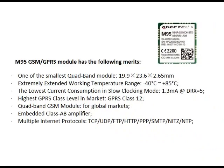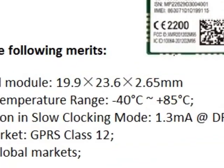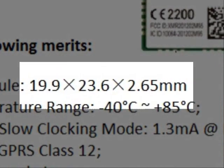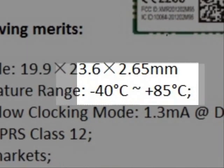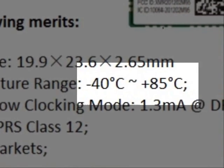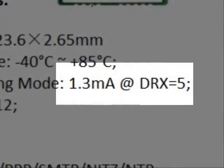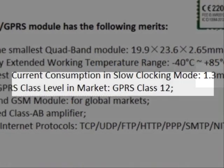The M95 has the following merits. It is one of the smallest quad-band modules. It can work on extreme temperature. It has the lowest current consumption in slow clocking mode.